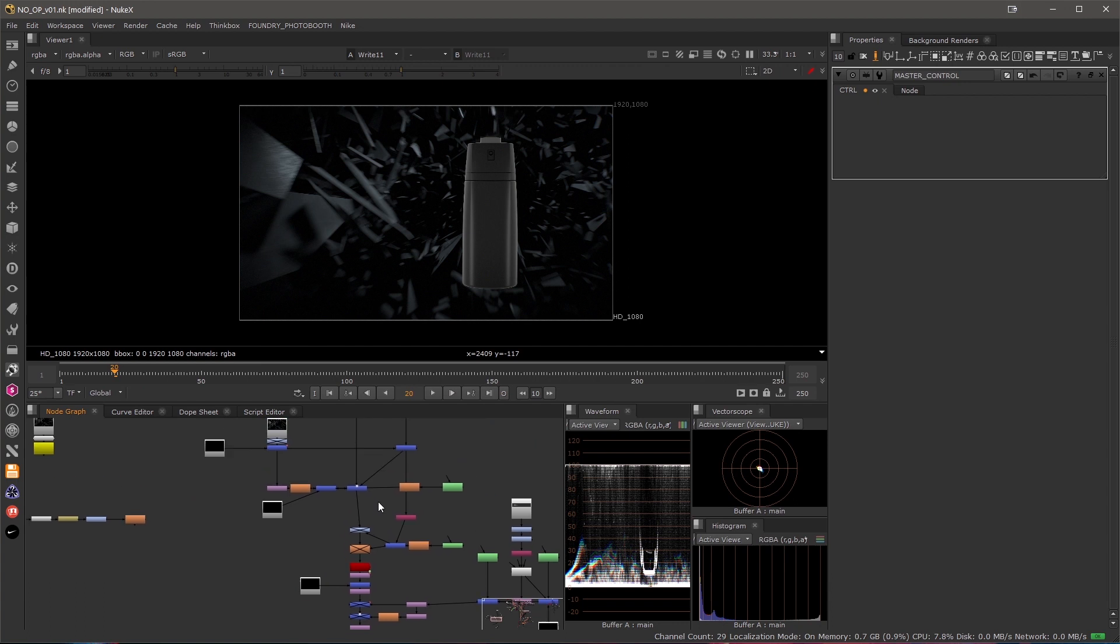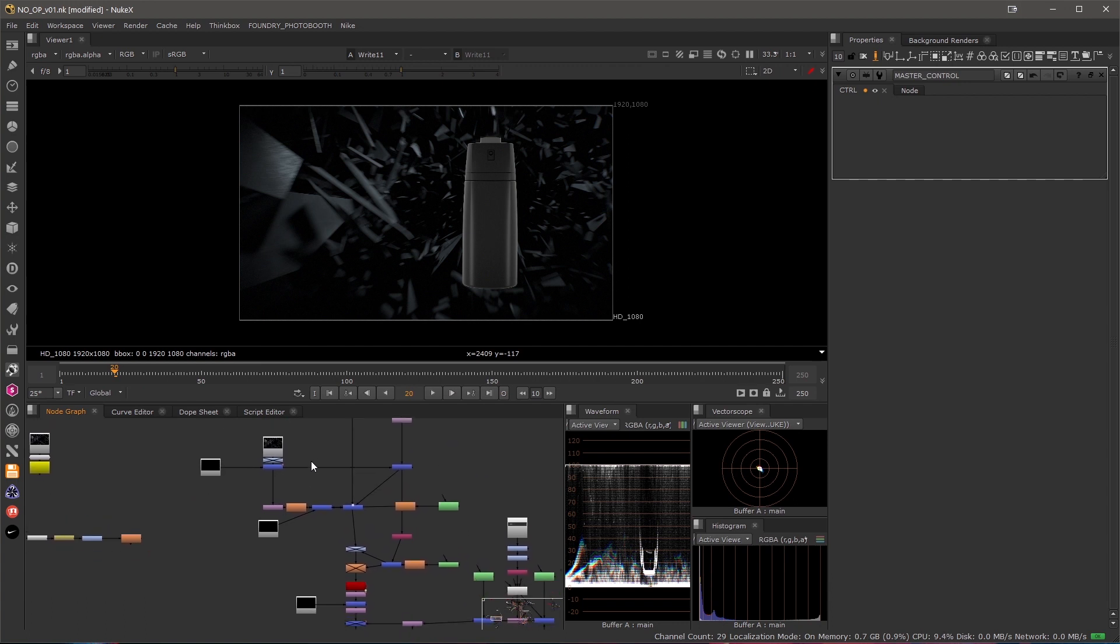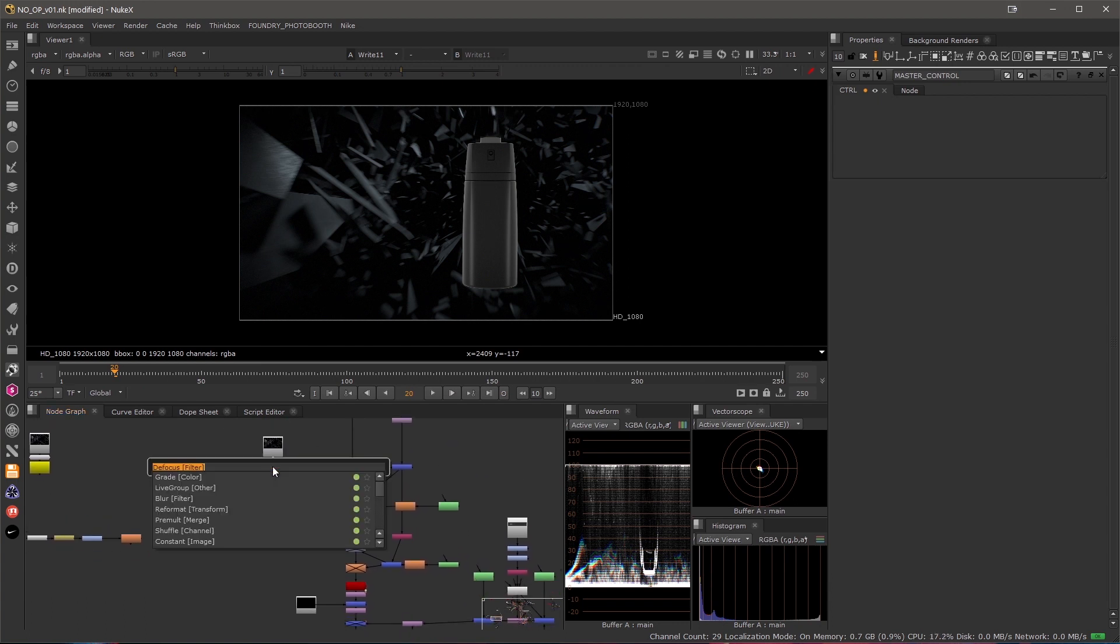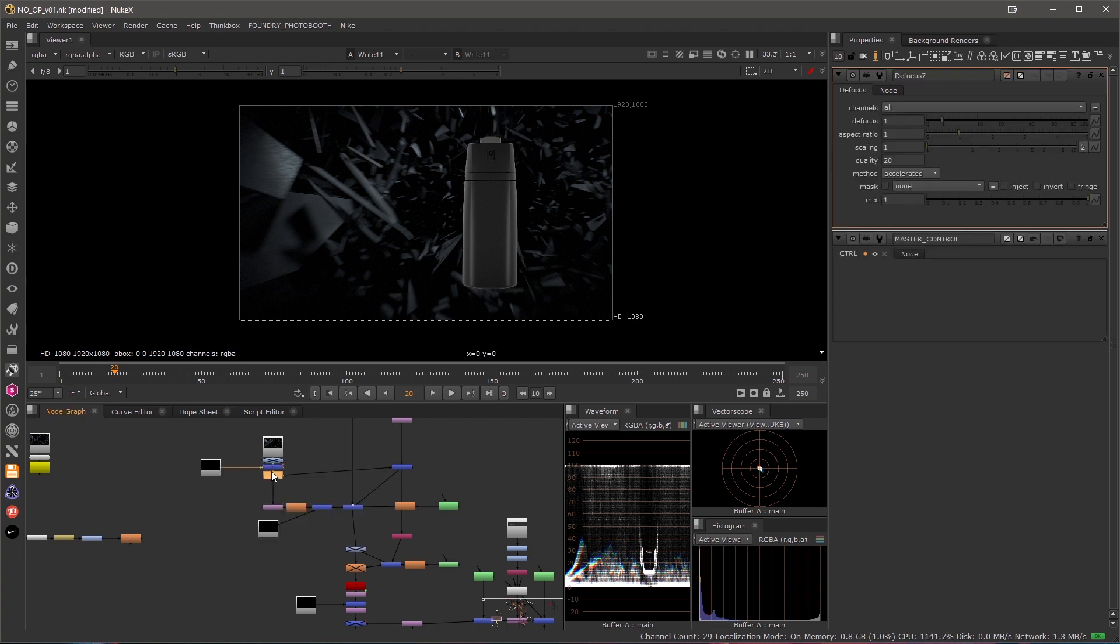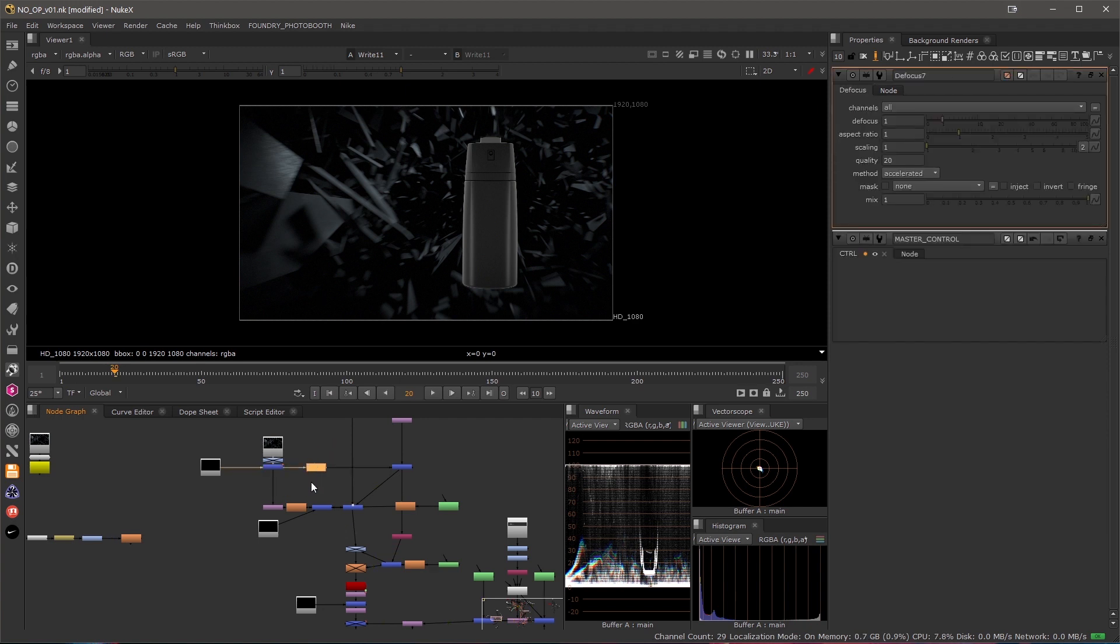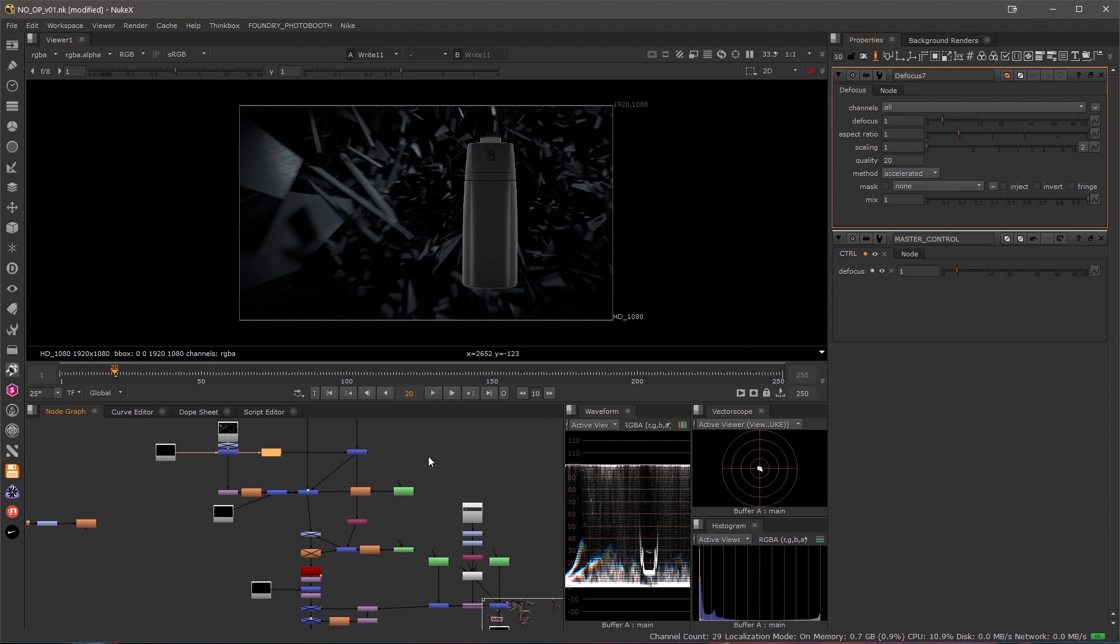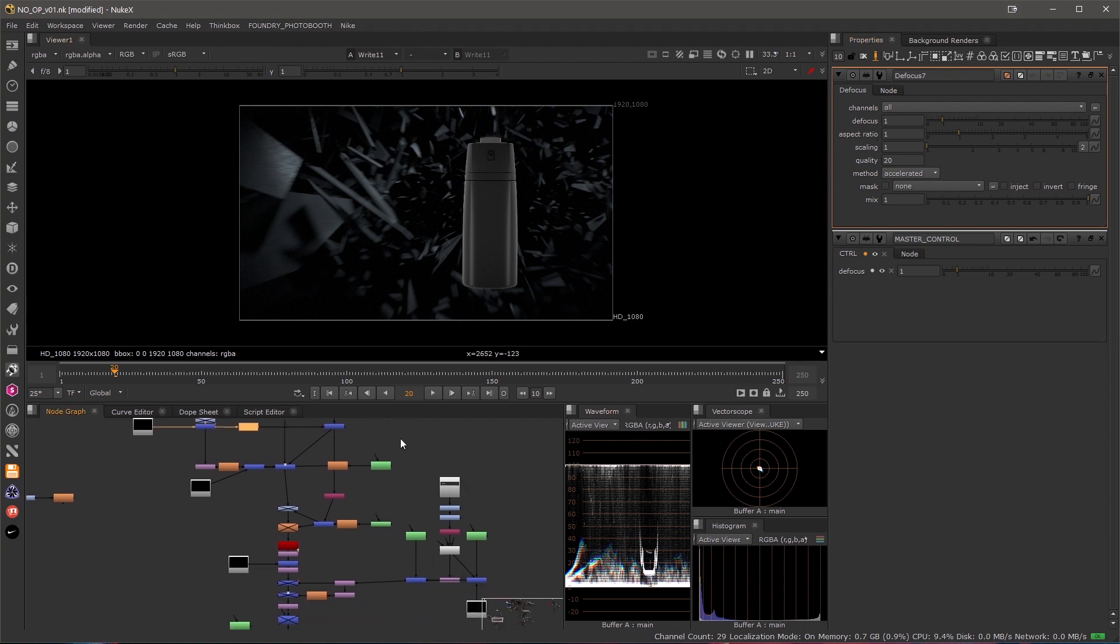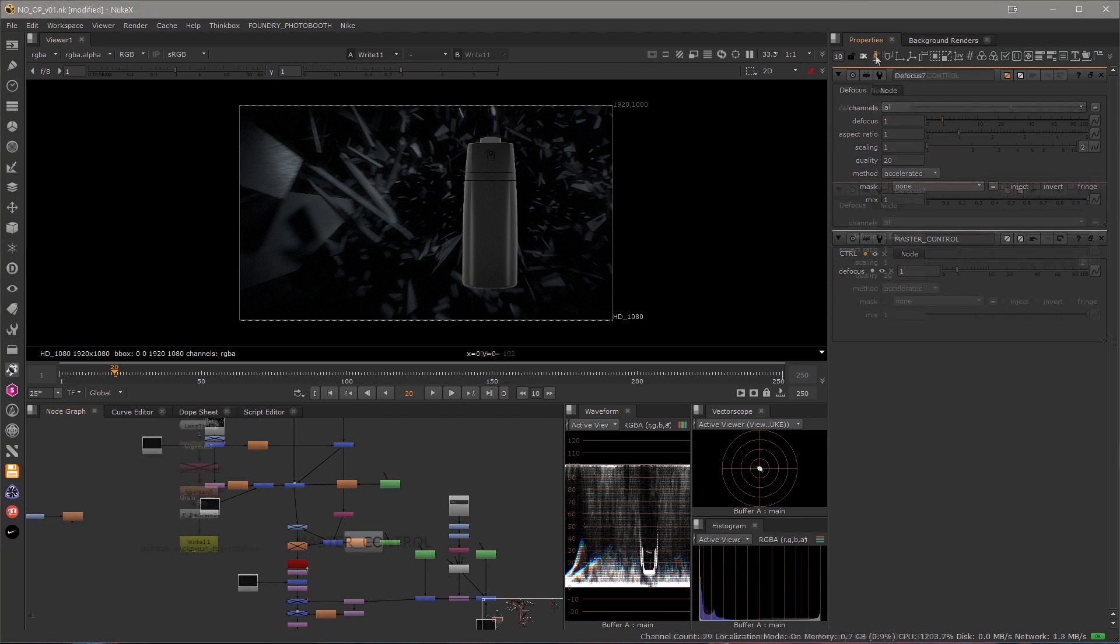So the first thing I would like to create the control over the focus of the background. Let's add a defocus node right here. I'll just move it so it affects only this pipe and double-click its properties. With my edit node still selected, I can drag and drop any property from any node to my control tab. For example, I take the defocus that will create a connection between my nodes.